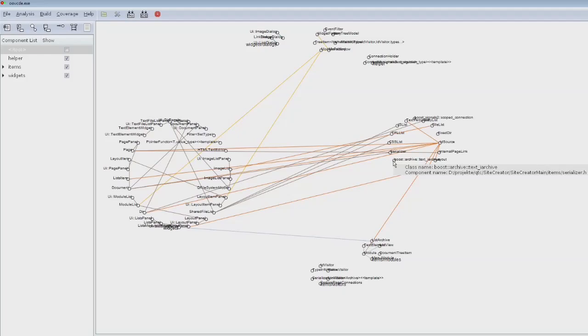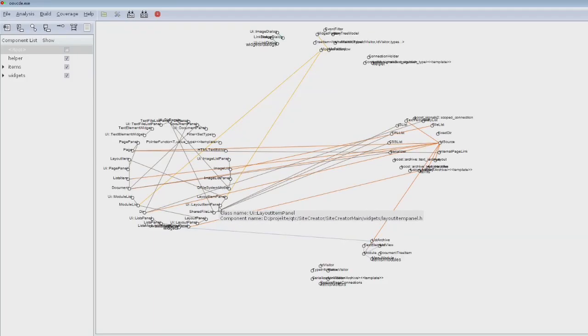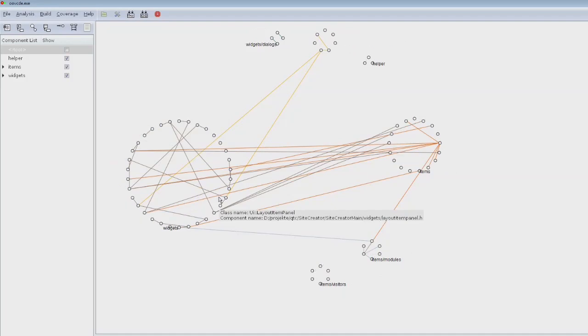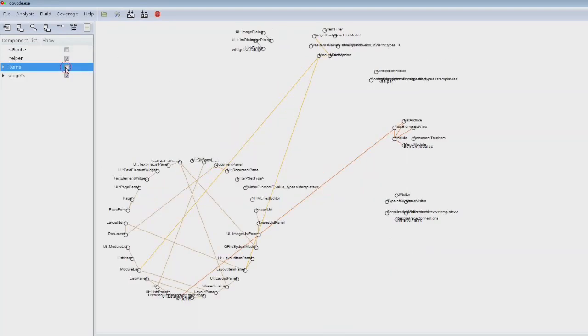It also picks up some classes like the Boost archive which I'm not too happy about, and it picks up the classes of the UI which is an internal thing for Qt. But actually you're supposed to also be able to apply filters to this, so you can adjust this view.